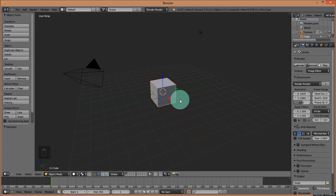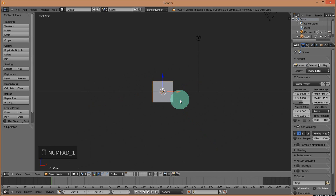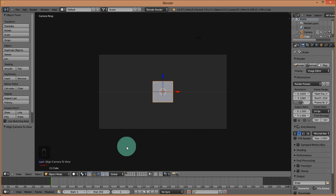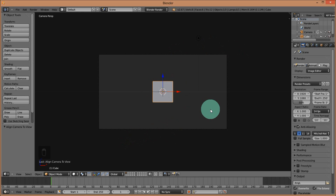The first thing I'm going to do is press 1 on my numpad and press Ctrl-Alt-0. What this does is it brings the camera into front view. So press numpad 1 and then press Ctrl-Alt-0 to bring the camera into front view.